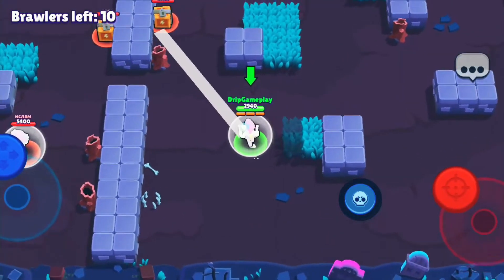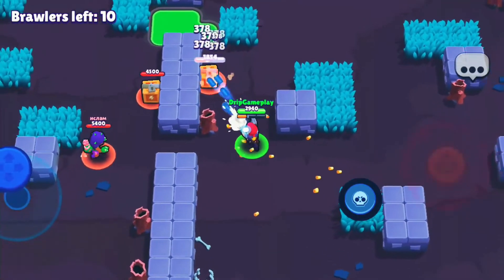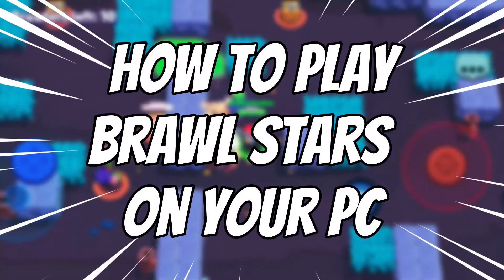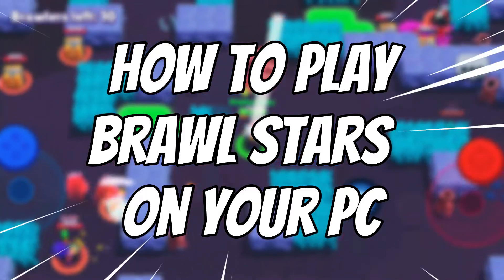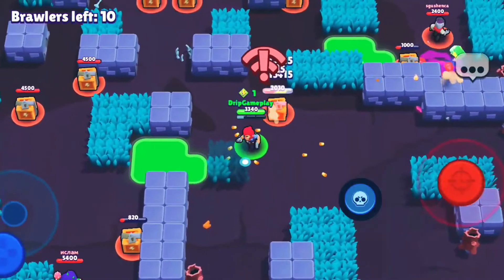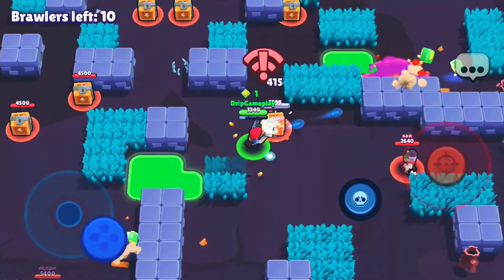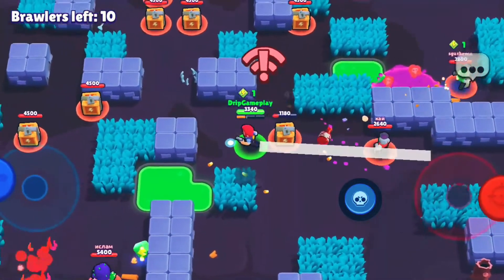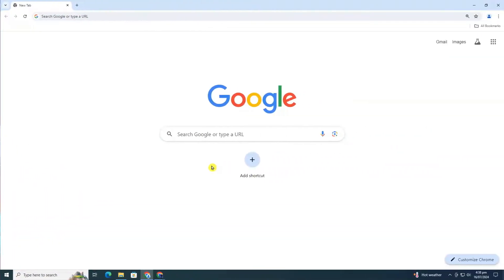Welcome to ClickFix Tutorial. In this video, I'm going to show you how to play Brawl Stars on your PC. Whether you're on a Windows PC or any other desktop device, this tutorial has got you covered. Let's get started.